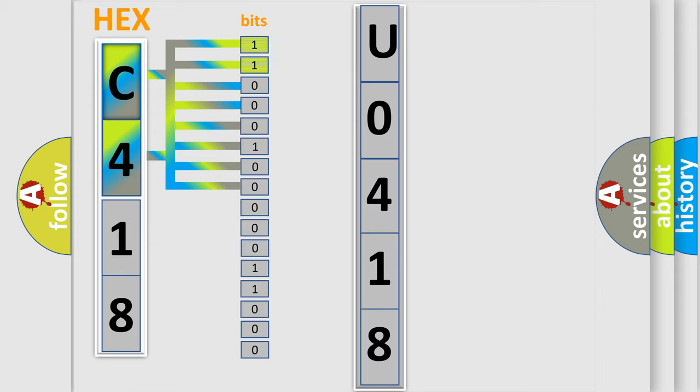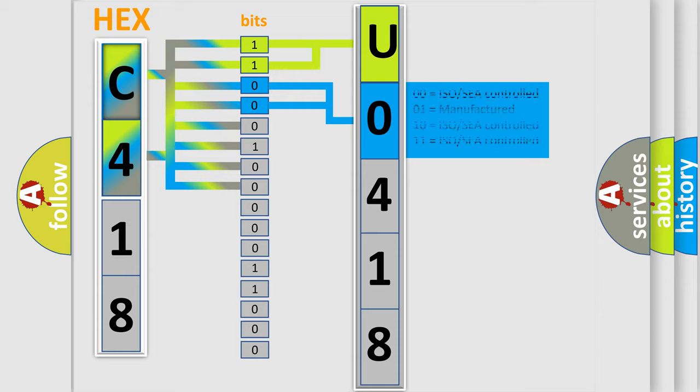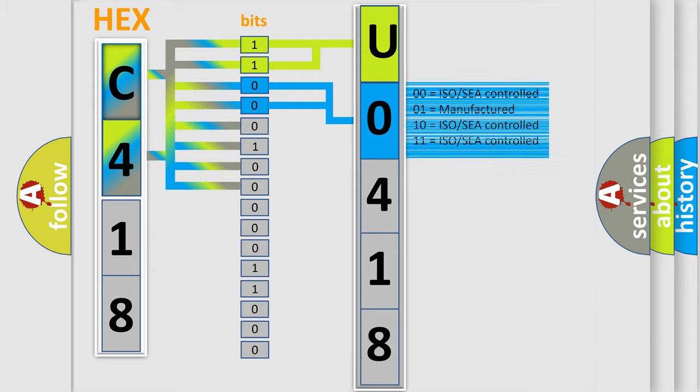By combining the first two bits, the basic character of the error code is expressed. The next two bits determine the second character. The last bits of the first byte define the third character of the code.